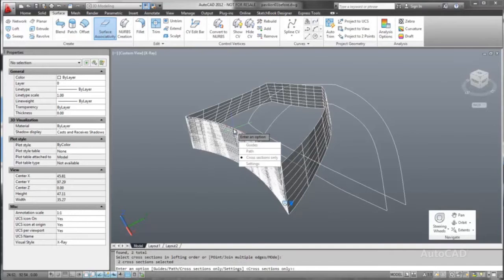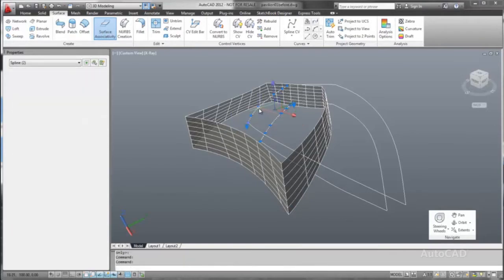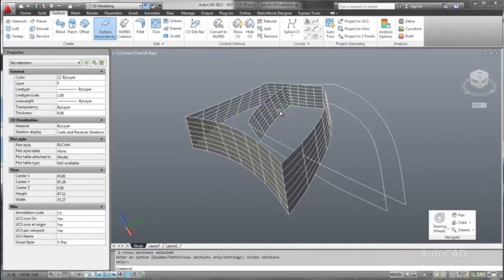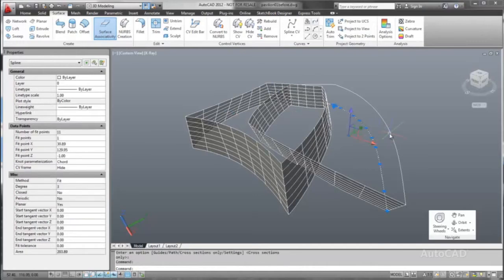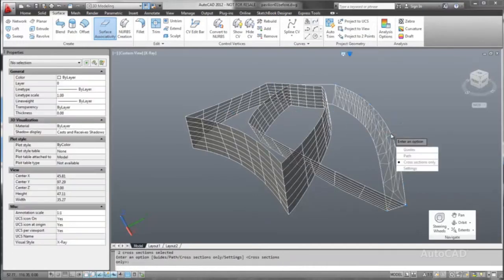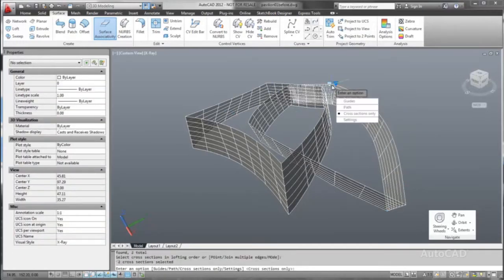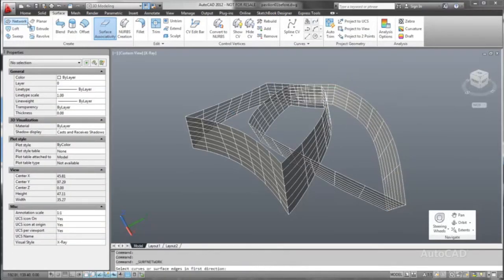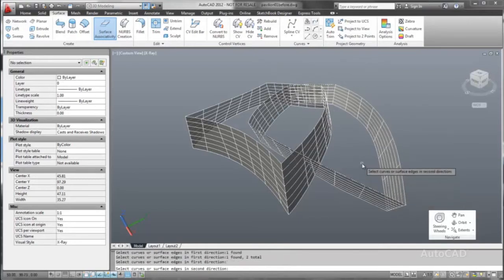Explore your ideas more completely with surface, mesh and solid modeling tools. Experience enhanced flexibility and control when designing in 3D. Create smooth surfaces and surface transitions more easily.